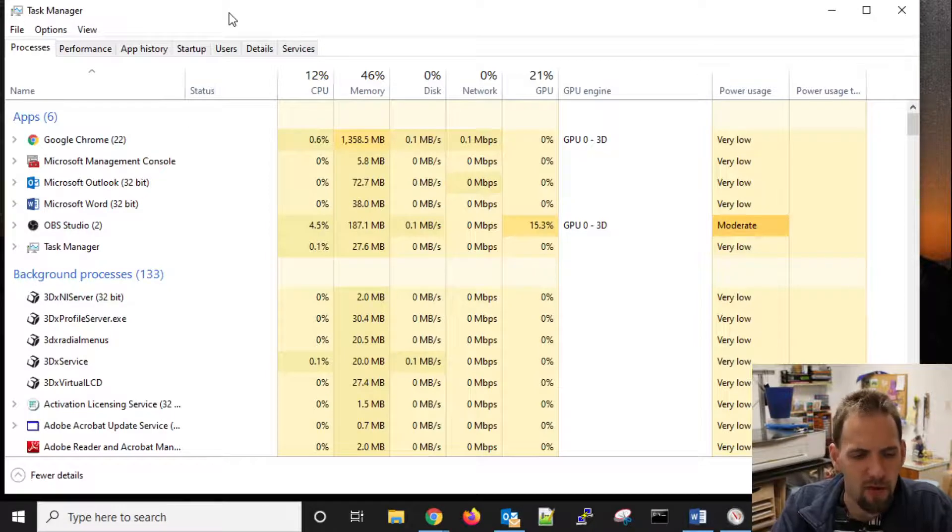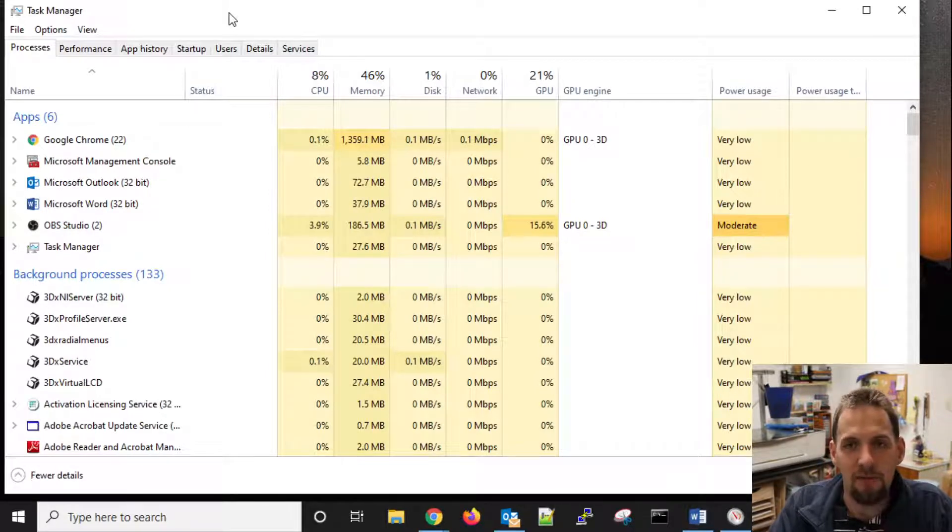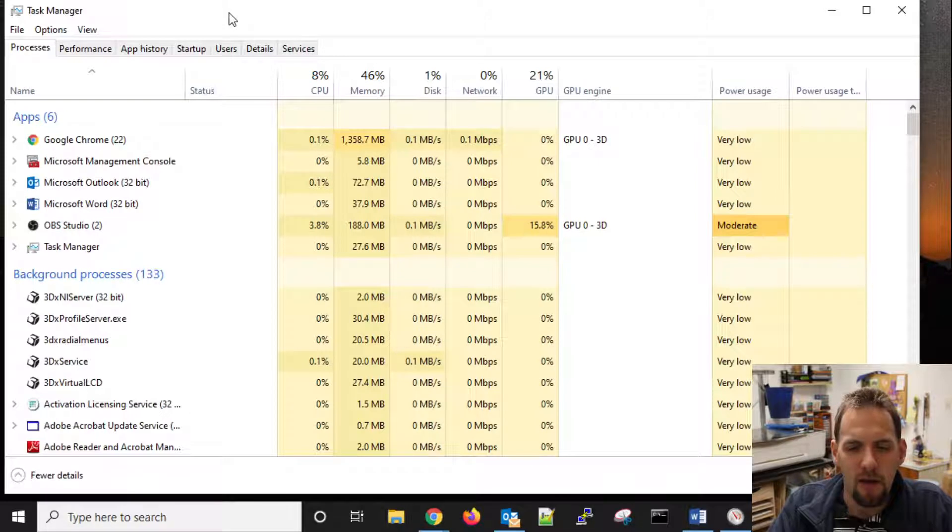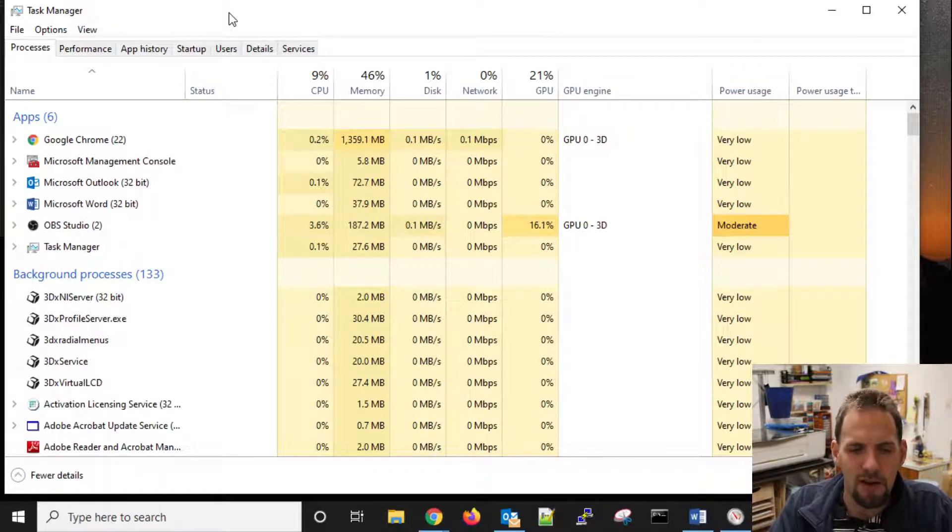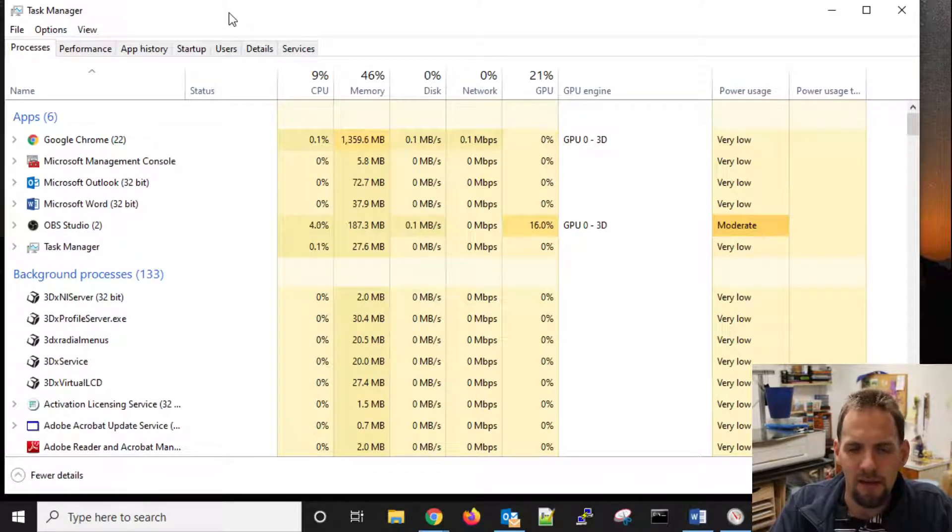You can also normally do a control alt delete, and task manager will be an option there, if that is how you prefer to get there. But I almost always go from my start menu, unless my computer has hung up on me.